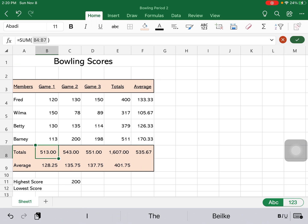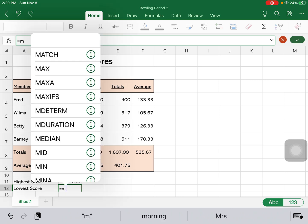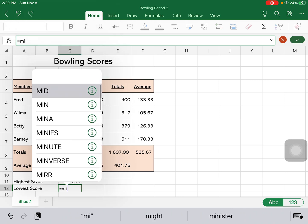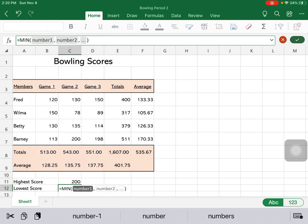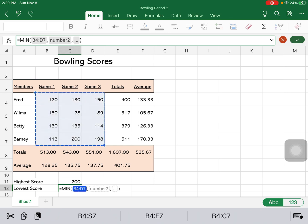So it's going to look through all those cells and find the highest score. You can also do the same thing with your lowest. I'm going to go down there. The lowest, if the highest is the max, the lowest is the minimum. So we will choose MI, and you can see how minimum shows up. And again, we're going to pick that range of cells, same range of cells, hit return.